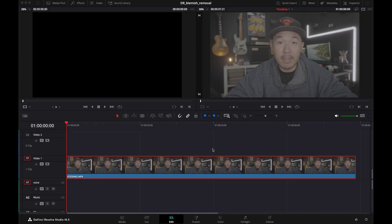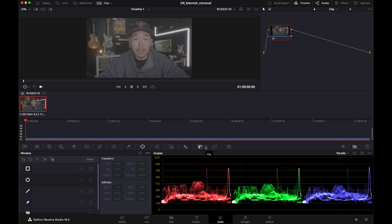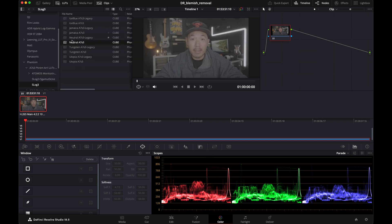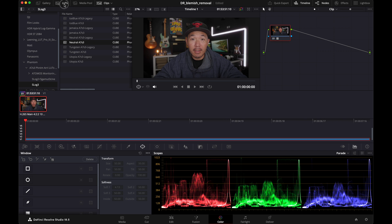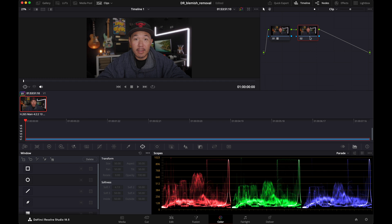Jumping into Resolve, here we're at my edit page, but we want to jump over to the color page because that's where all the work is going to be done. The first thing I'm going to do is drop a LUT on here just because it makes things easier to see with more saturation. And then I'm going to drop a serial node after by hitting option S. This is where all of my corrections are going to happen.